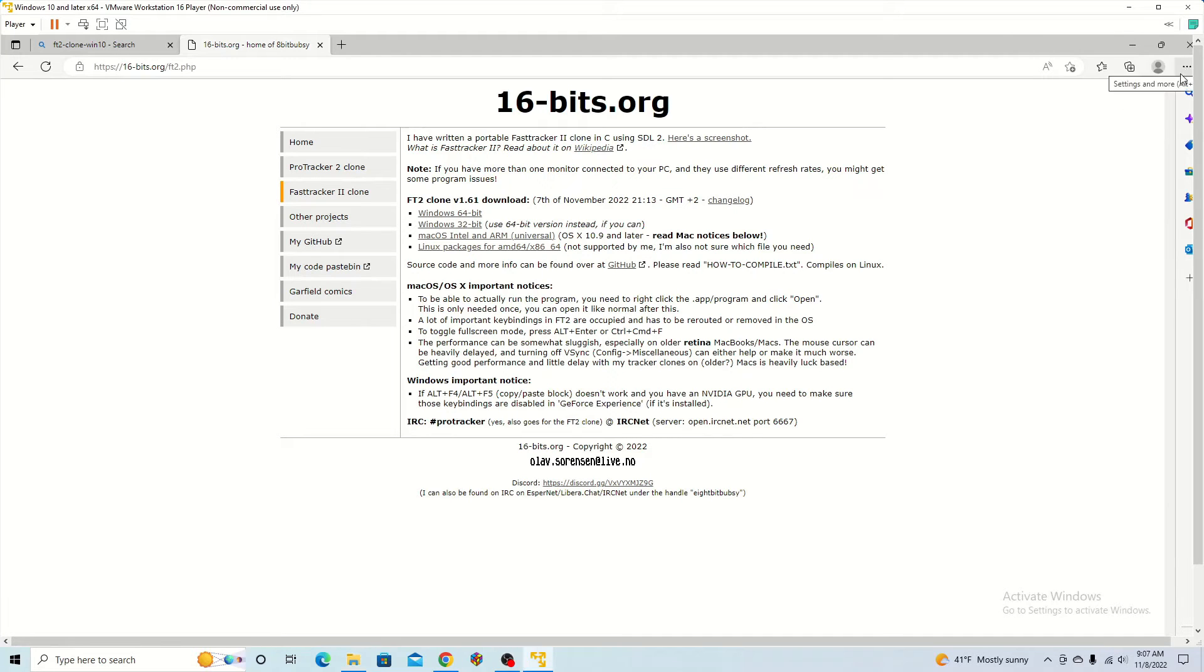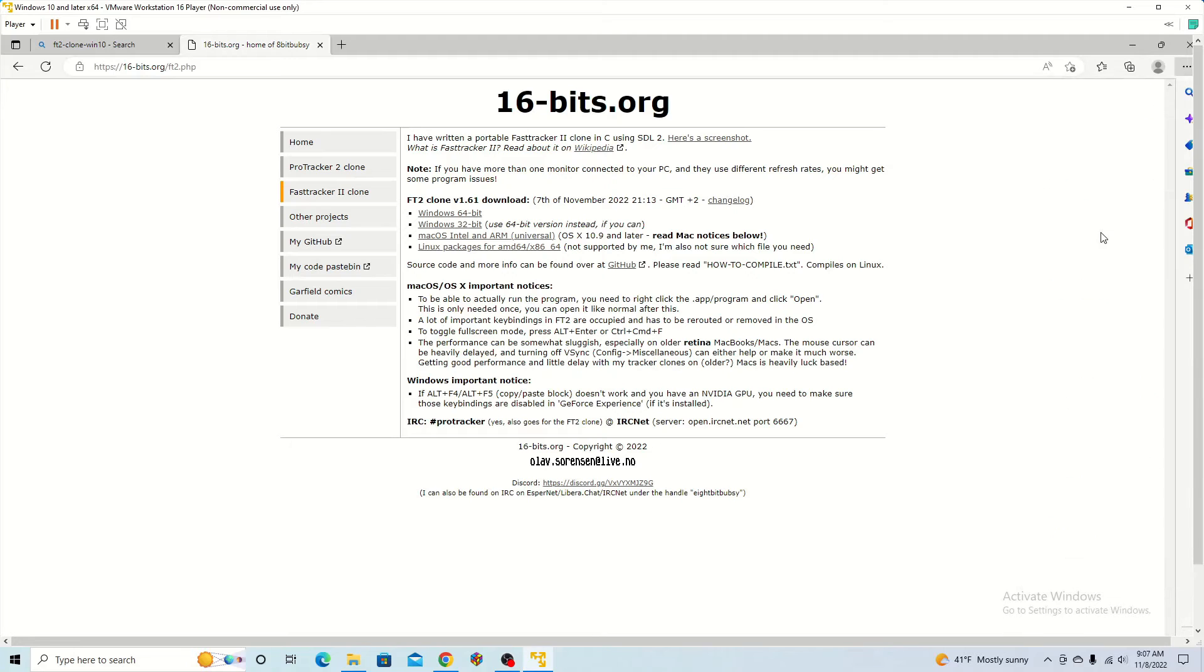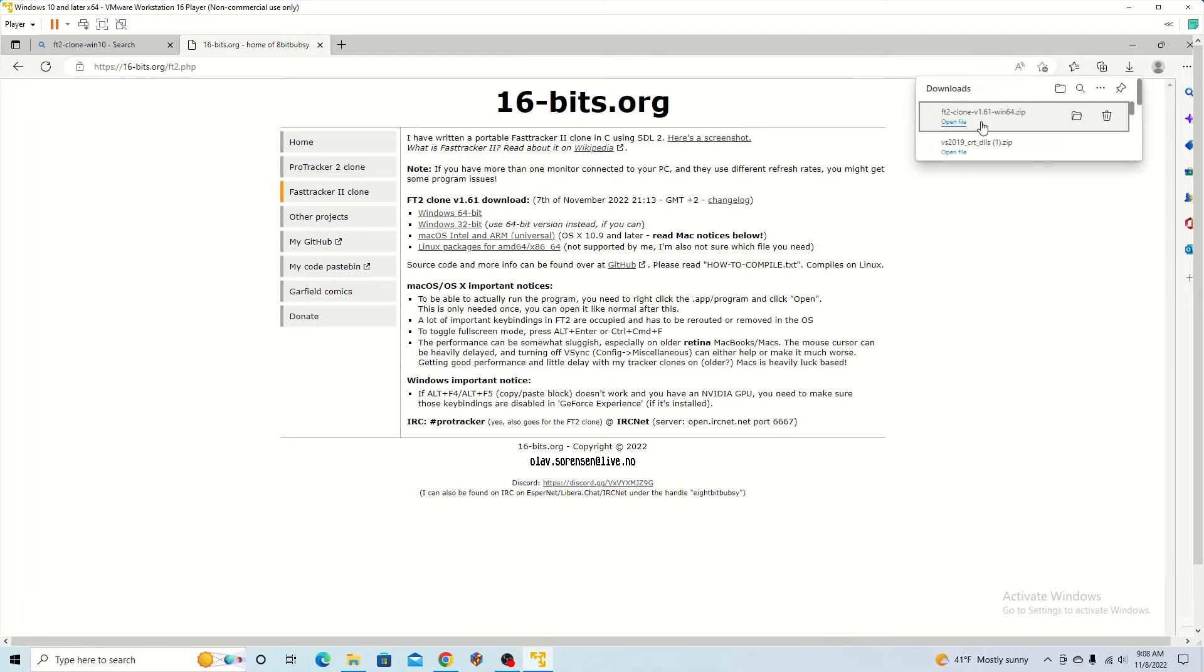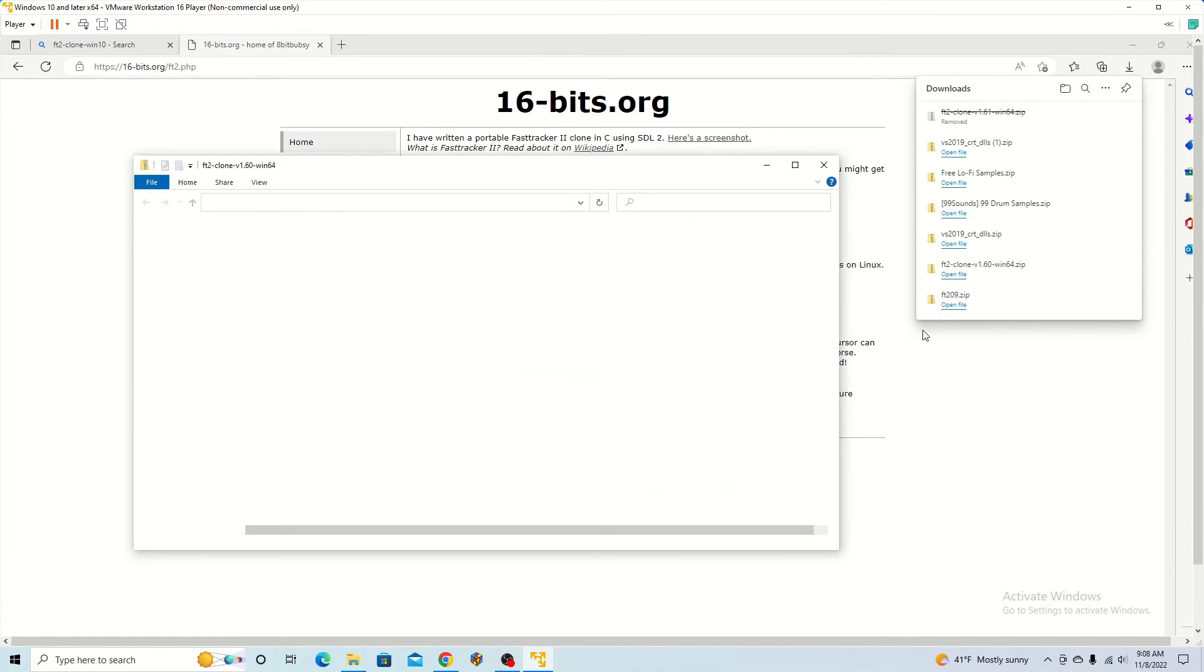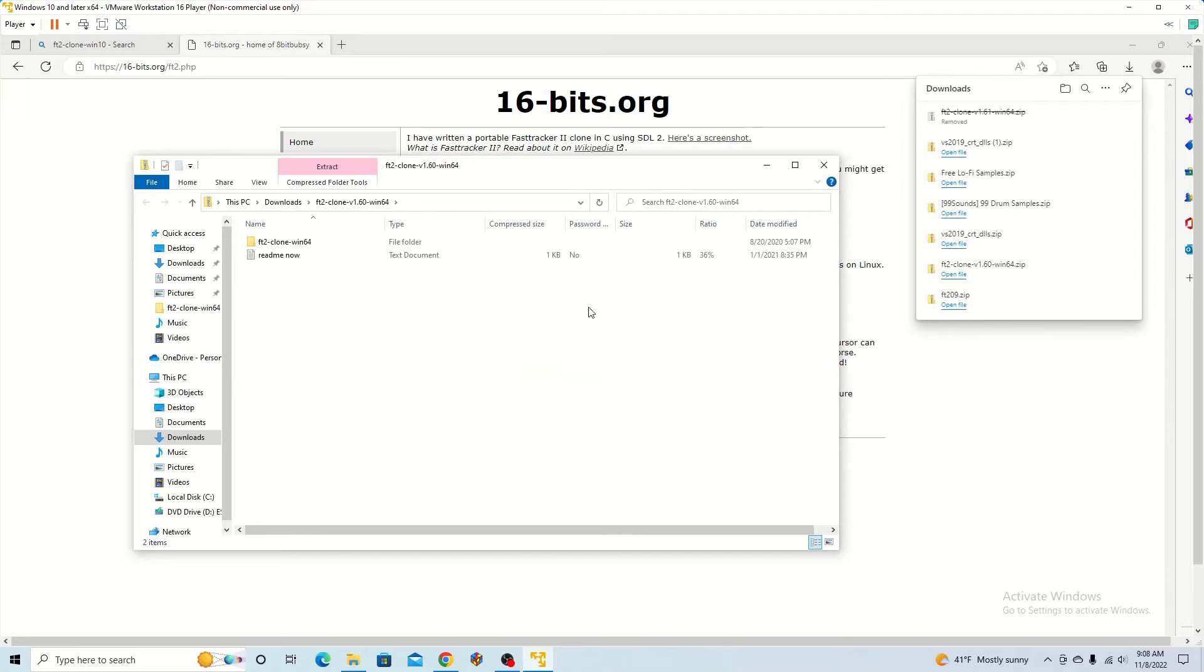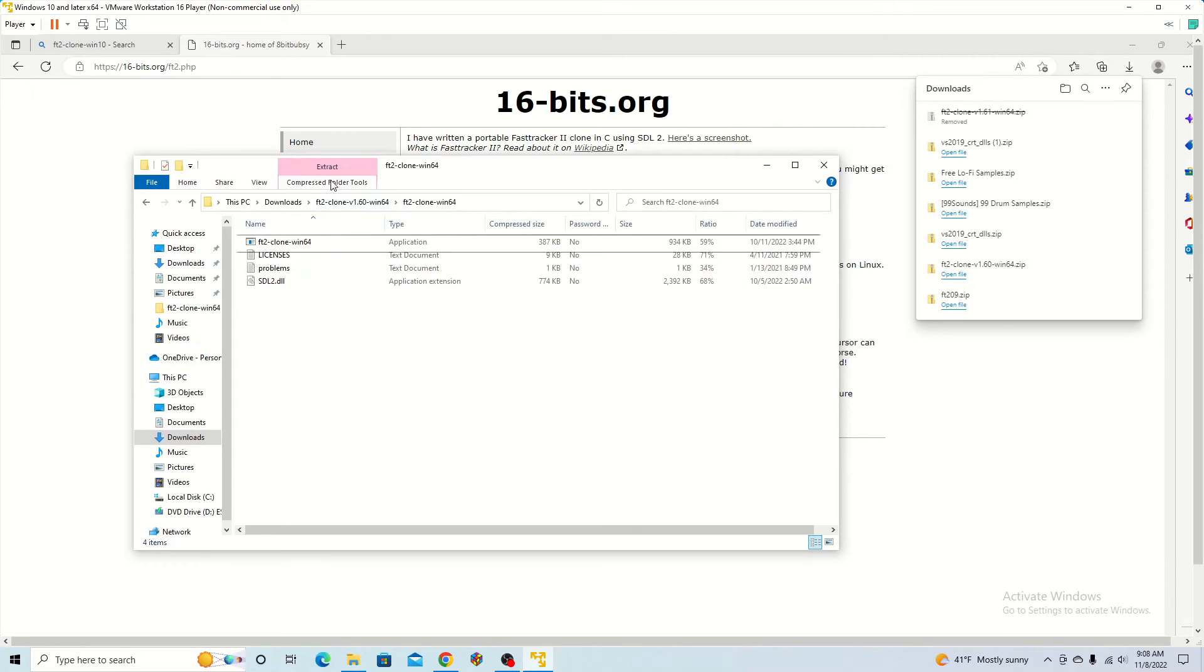Once you do that, it's going to be saved to your computer. Now that you have it open, you want to run the application after you have extracted the files.